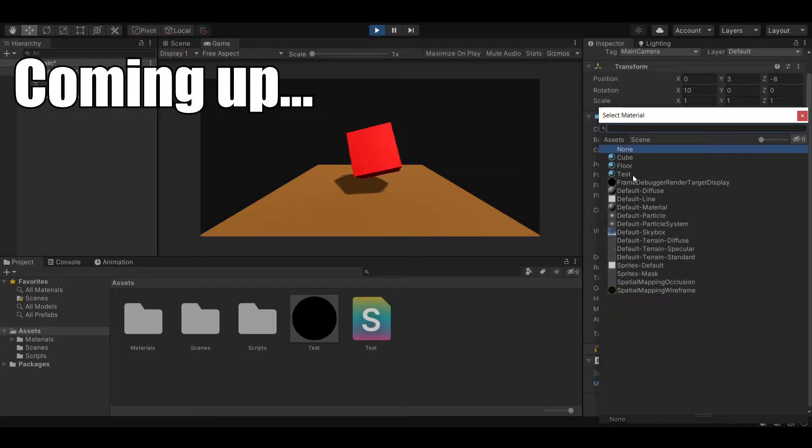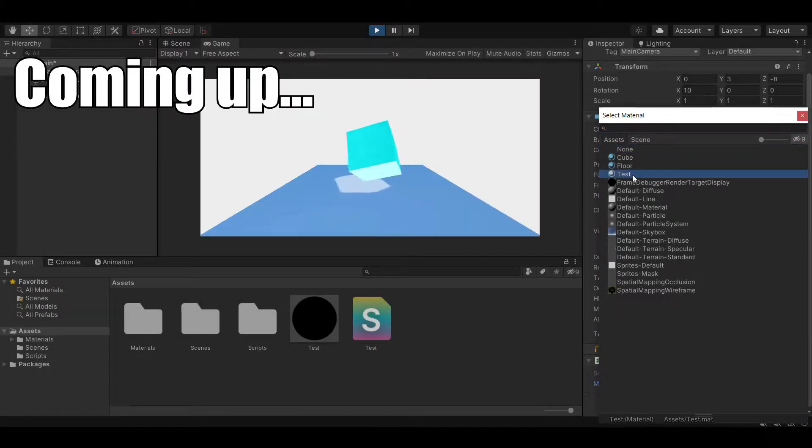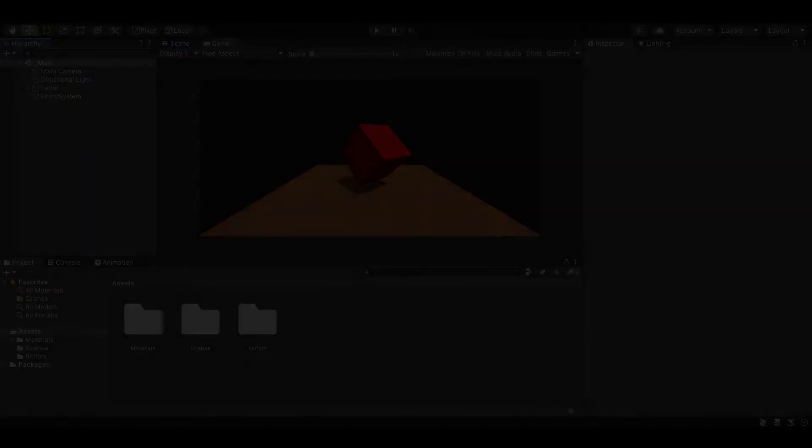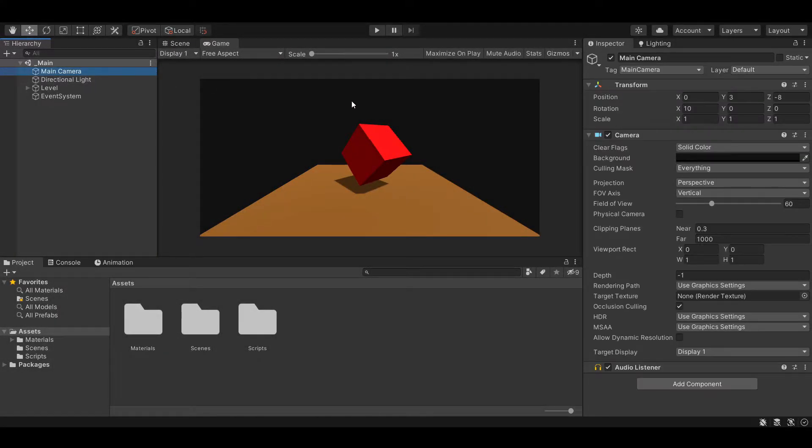In this video you will learn how to add a custom material to your camera. So I already prepared a small scene, so we have something to see besides the skybox.